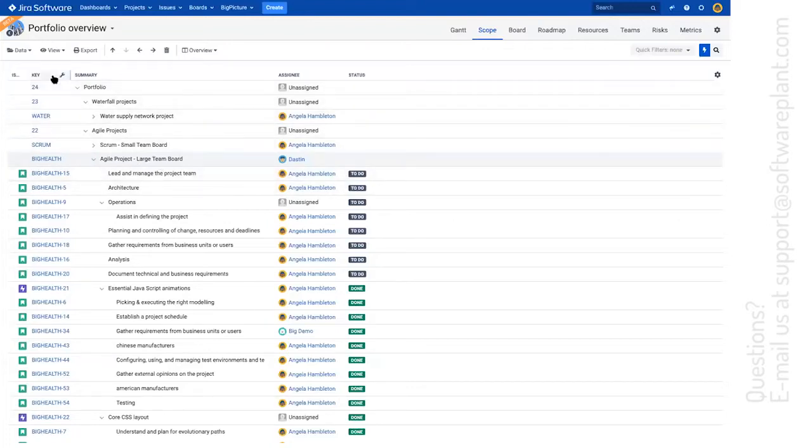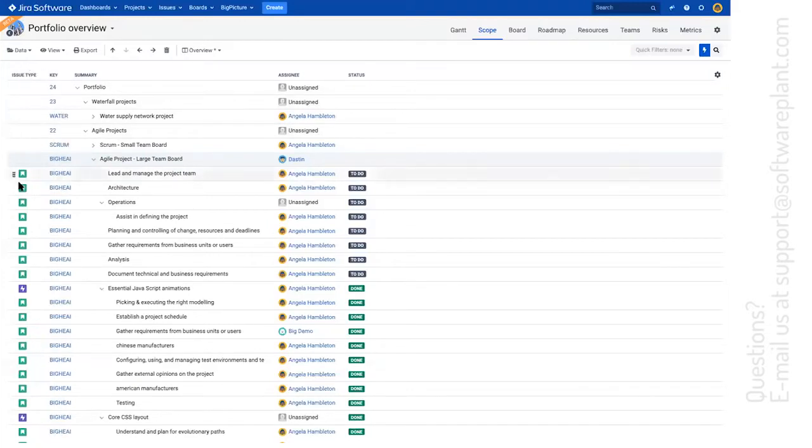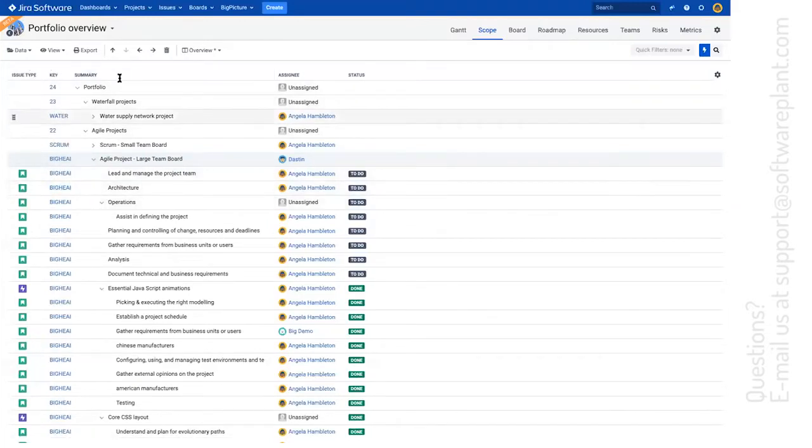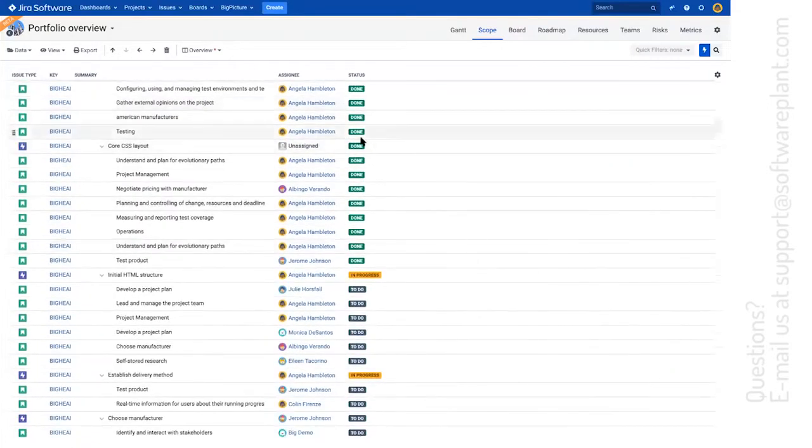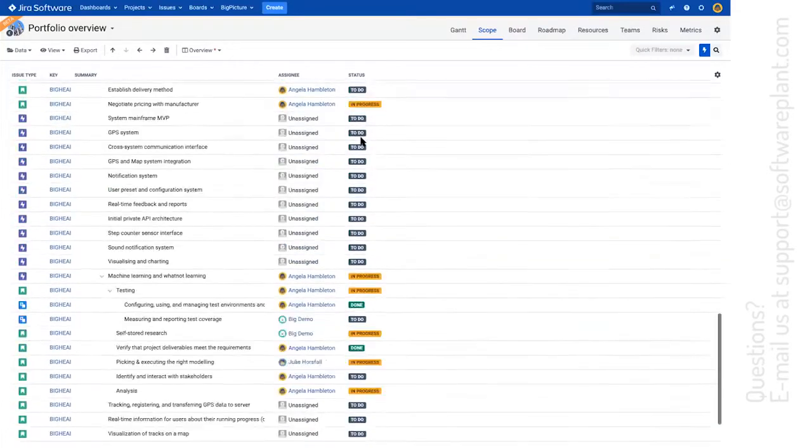So here in this scenario, I have a couple of columns. I have the issue type, key, summary, assignee status. But there are a lot of statuses.